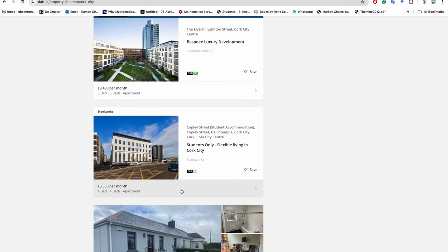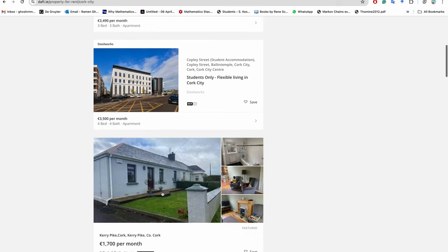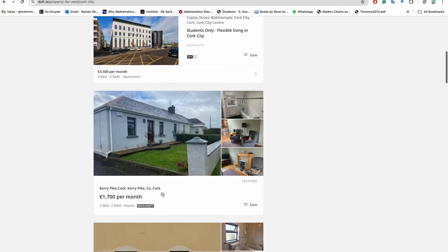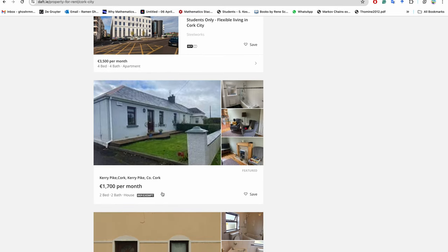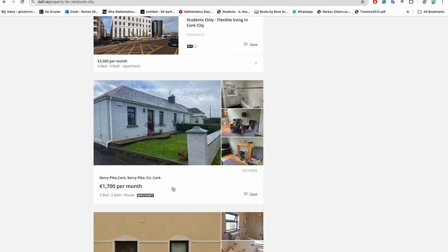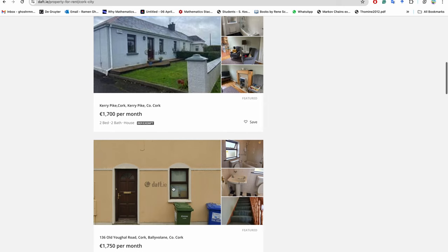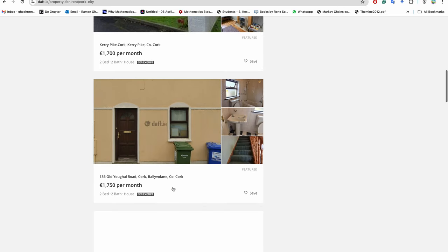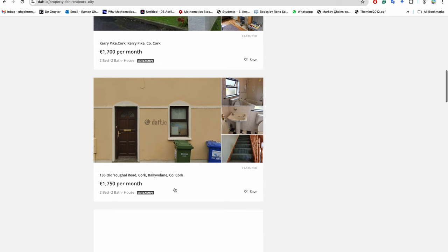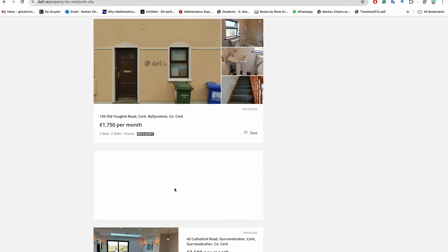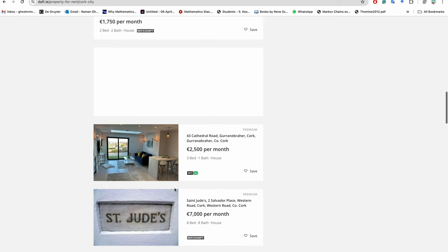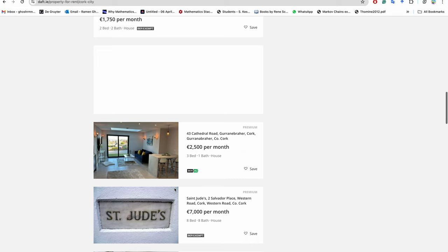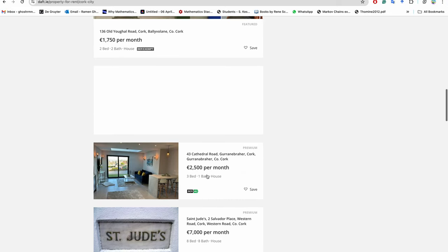This is four bed, €3,500 per month. This is two bed, two bathroom, €1,700 per month. And this is two bed, two bath, €1,700 per month and three bed, one bath, €2,500 per month.